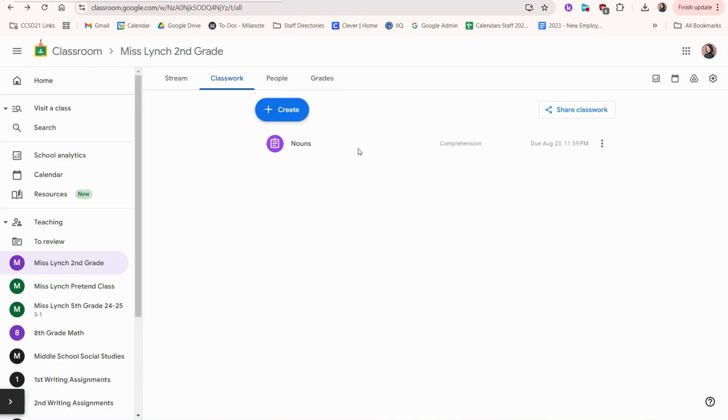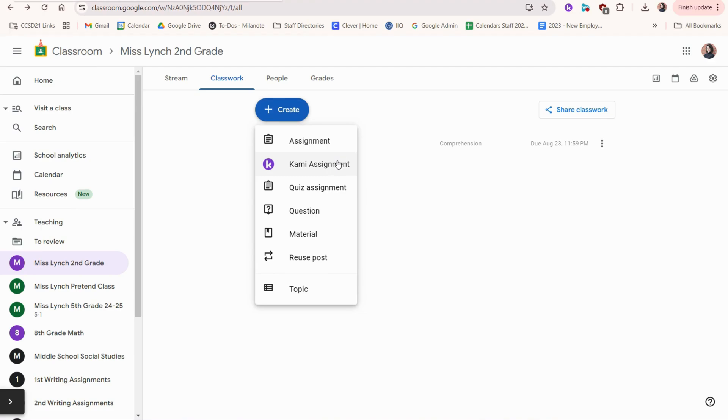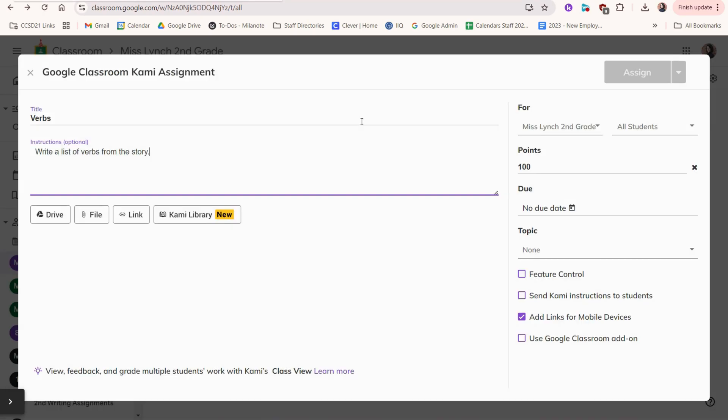If we go back to the create button, we can also create an assignment with Kami. Here we would fill out the title and instructions. We can choose from these different options including the Kami library.